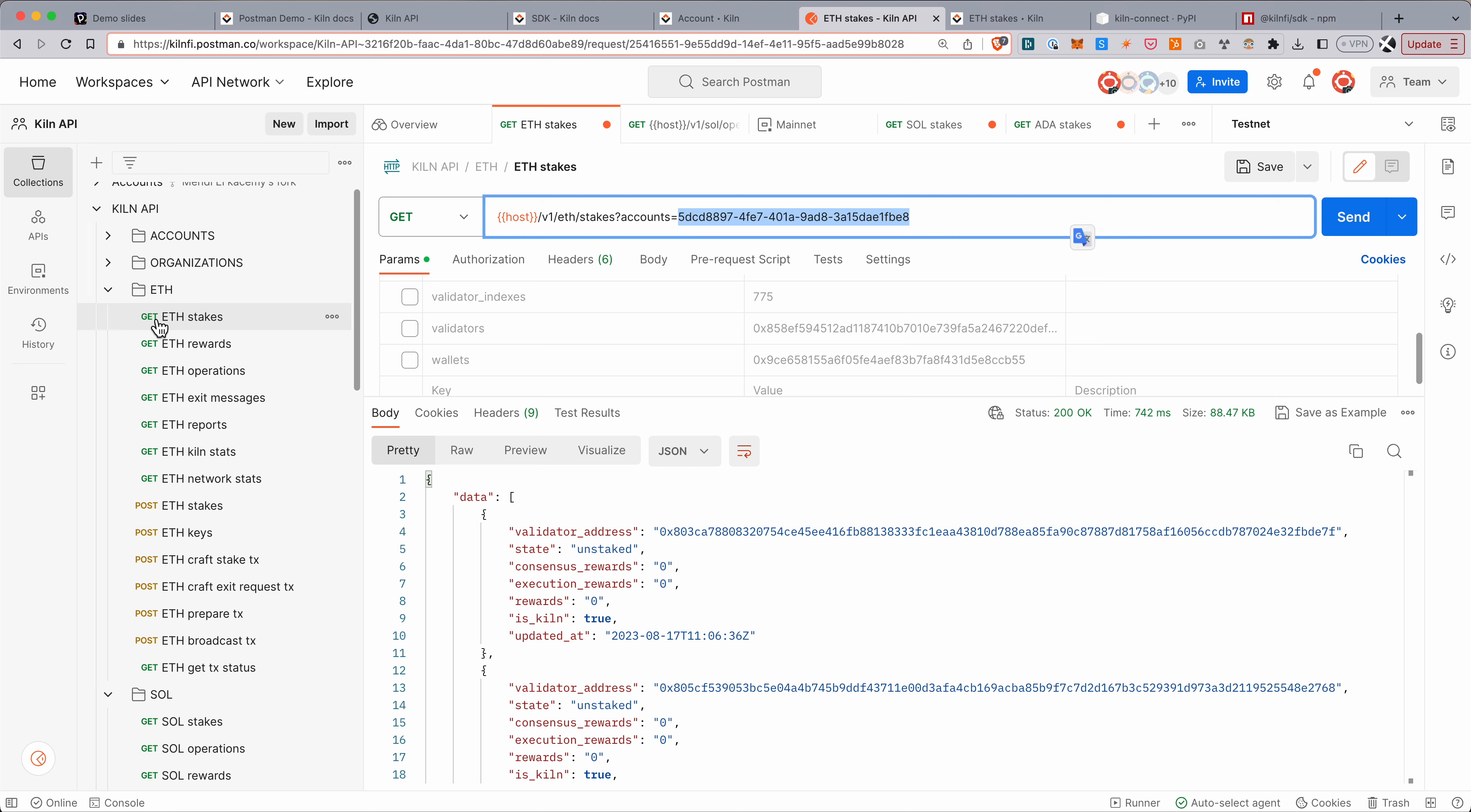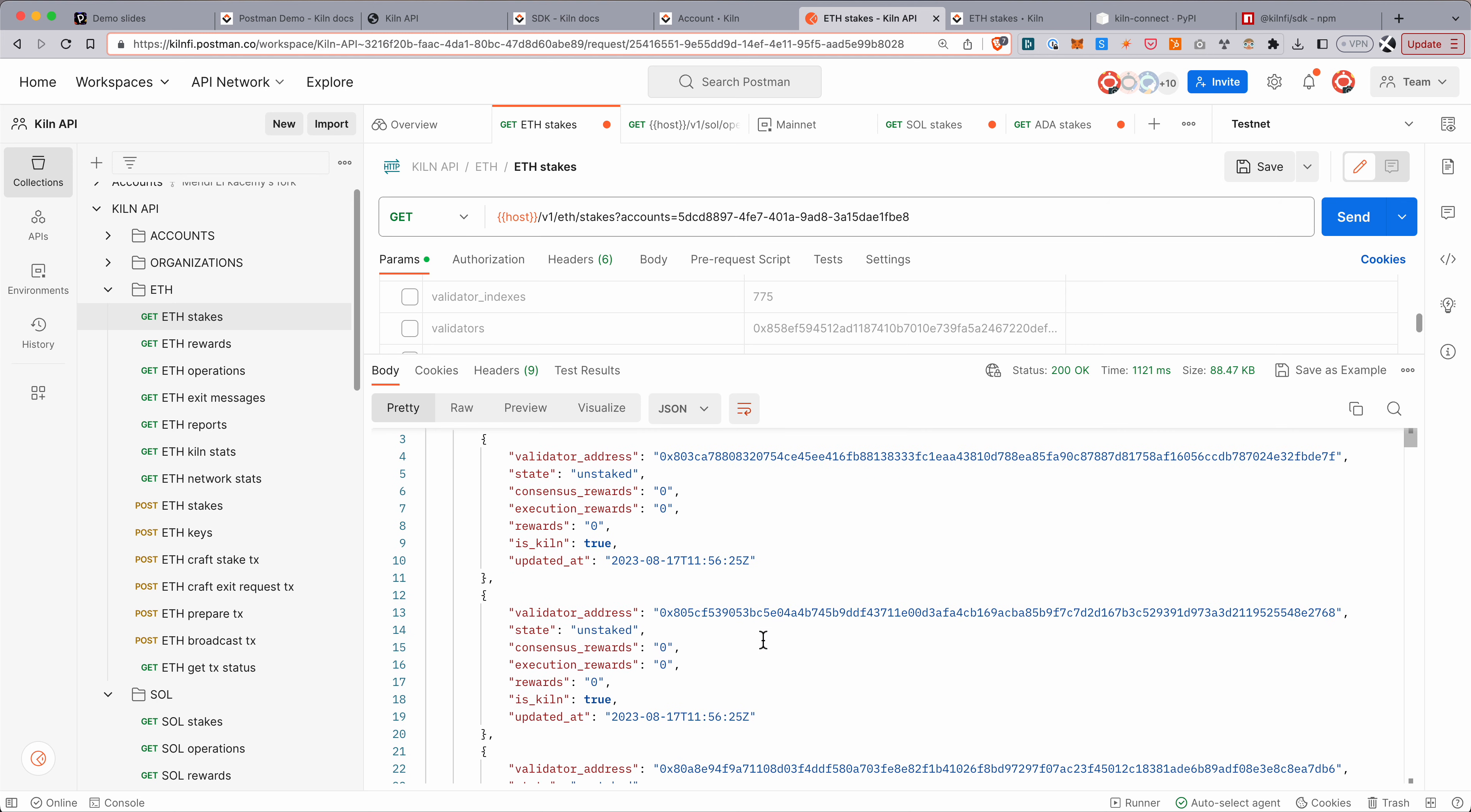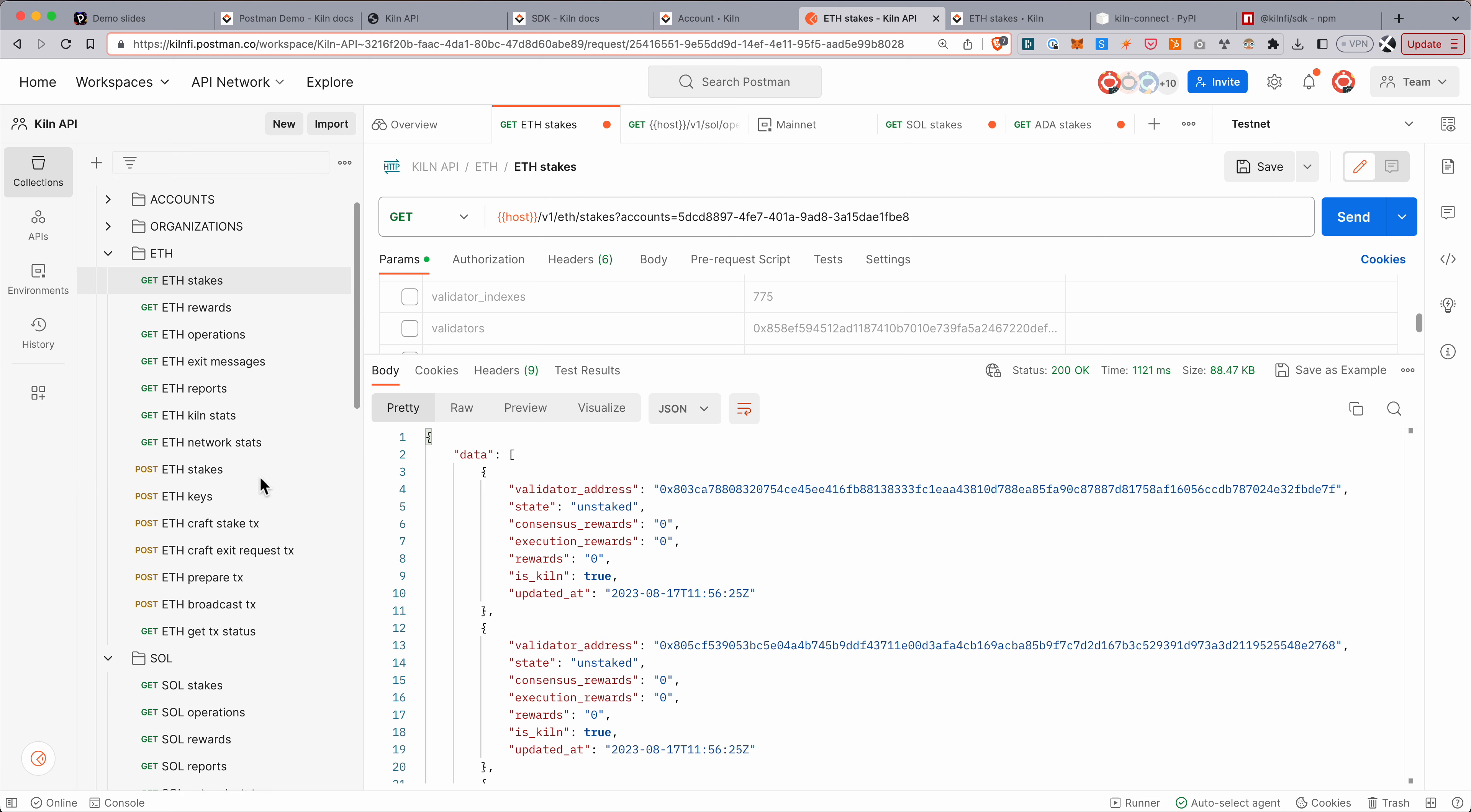So here I'm in Postman and I can query all my ETH stakes from this account. So here I've picked the get query on the ETH stakes endpoint. I hit send and here it returns each of the validators that I have available under this account and the status, the rewards earned, whether it's run by Kiln or not.